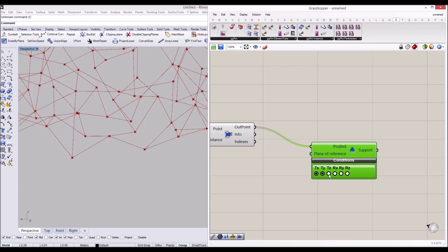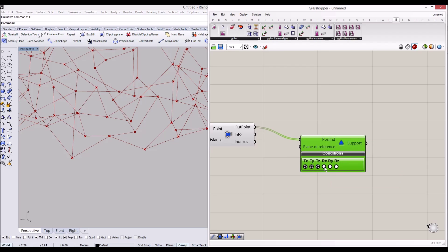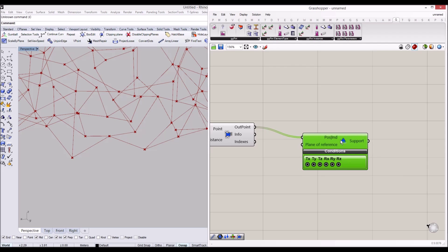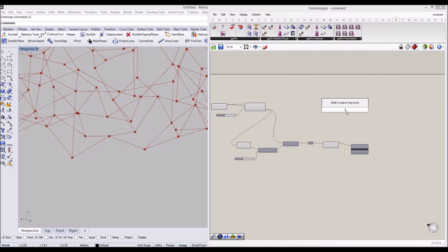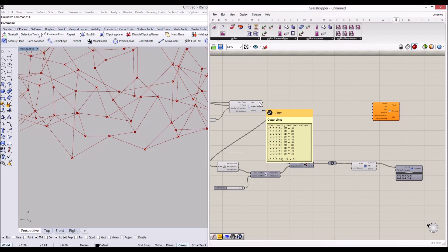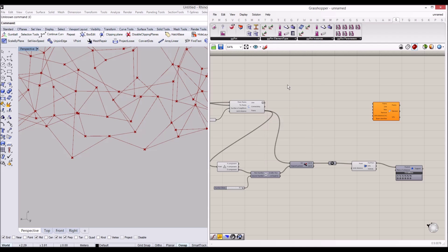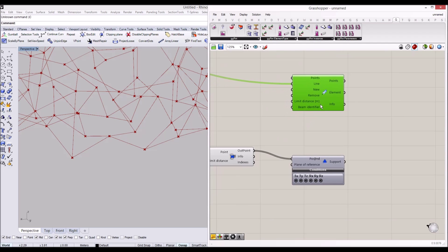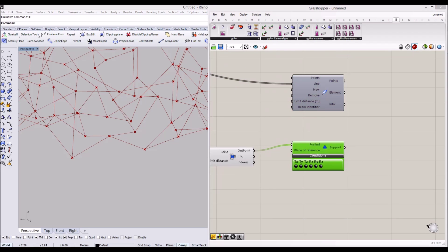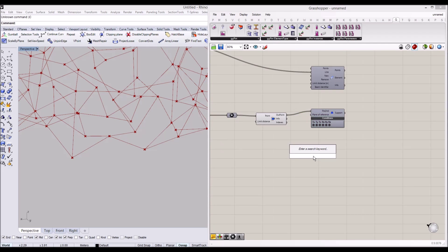I'll use the 'Support' component in Karamba and lock all three translation and rotation axes so we can have a fully fixed structure. Now we're going to create beam elements in Karamba using the 'Line to Beam' component. Before that, I'll flatten this information so we have only one tree structure for these lines — around 300 beams.